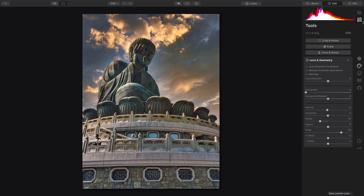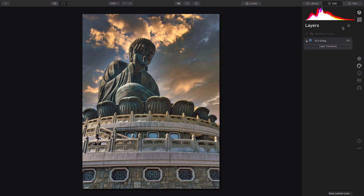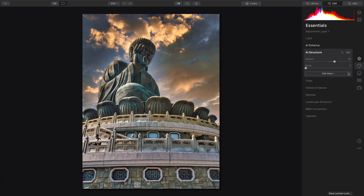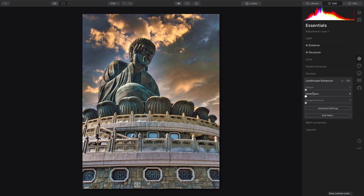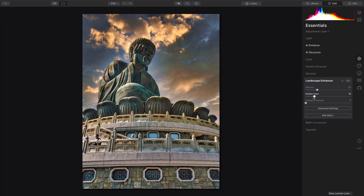That looks great. Let's go back into the Adjustment layer there, very solid, and you can take advantage of any other options. I like, under Landscape Enhancer, the ability to de-haze just a little bit, and bring out the warmth.